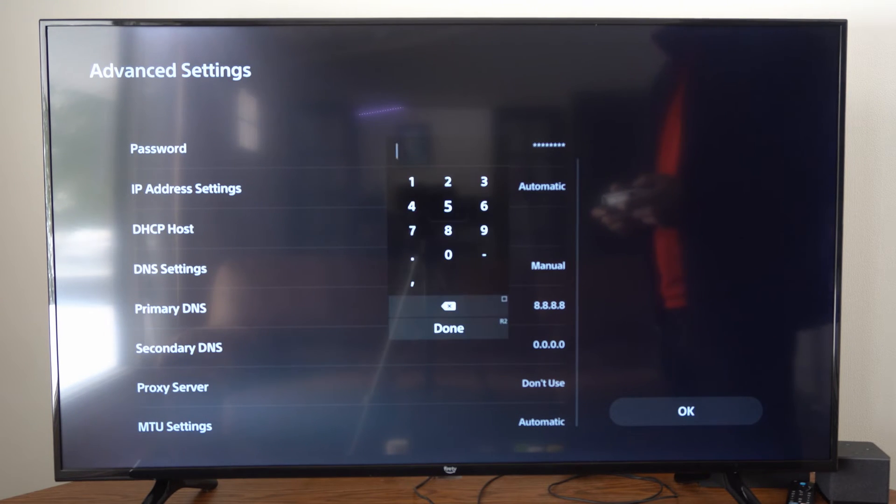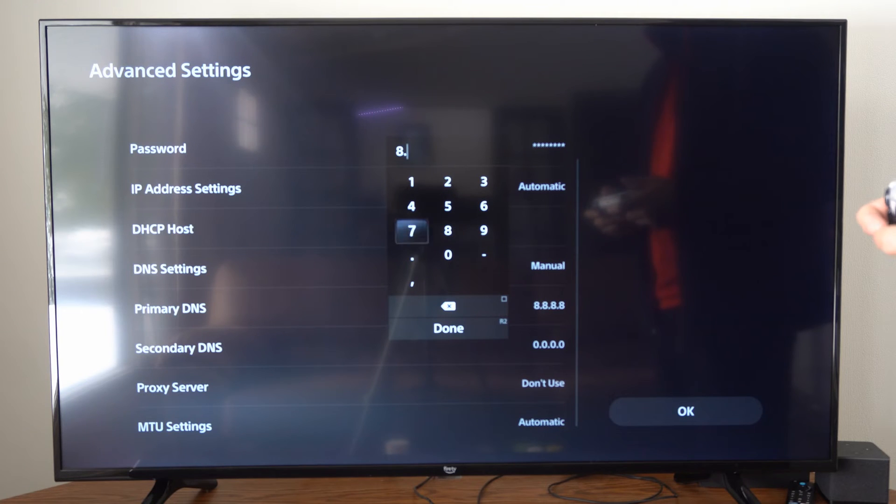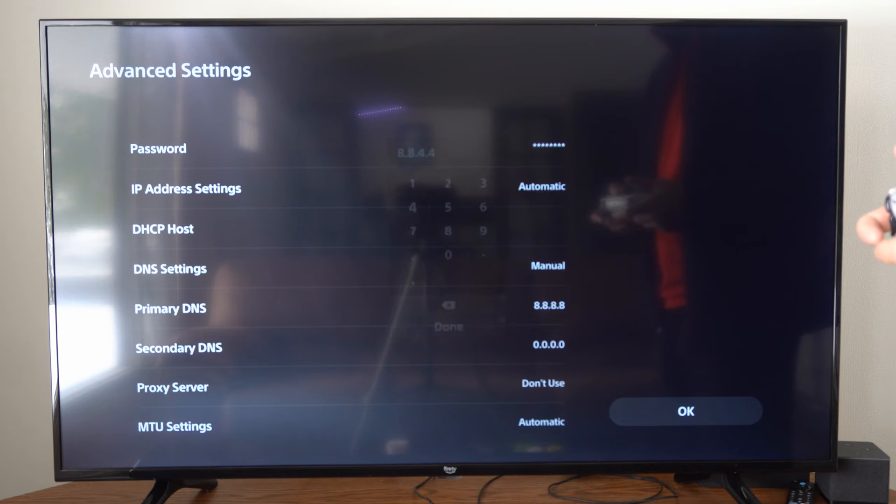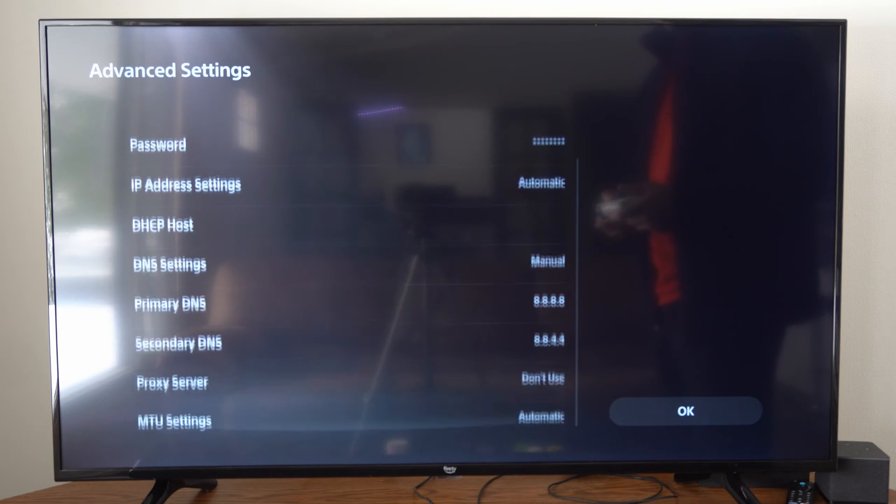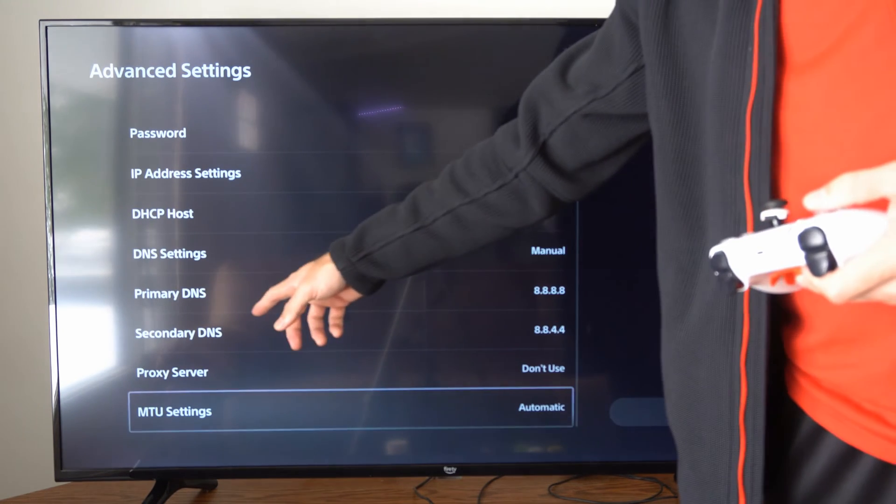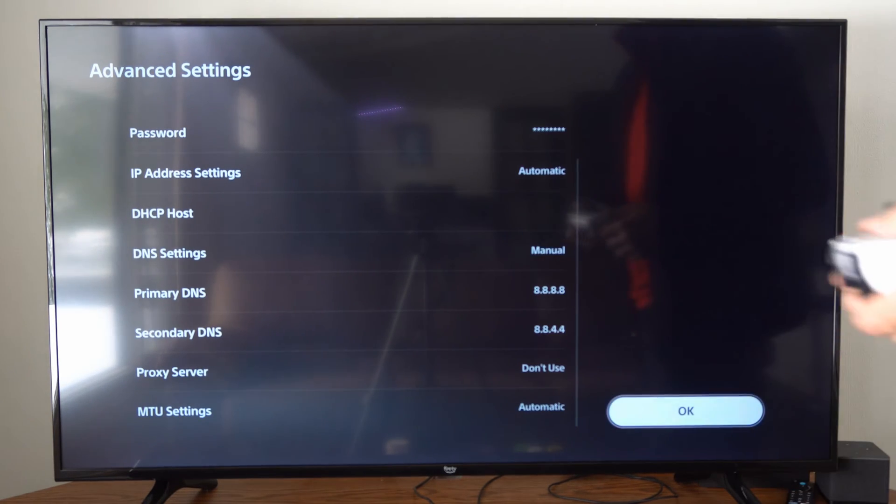Then go to the secondary DNS and type in 8.8.4.4. Press R2 and done. Now we can see the primary and secondary DNS is typed in.